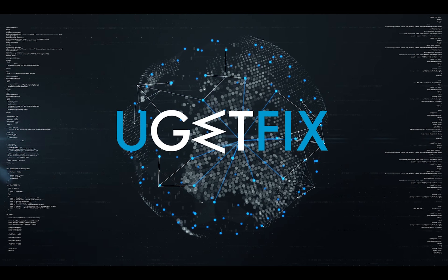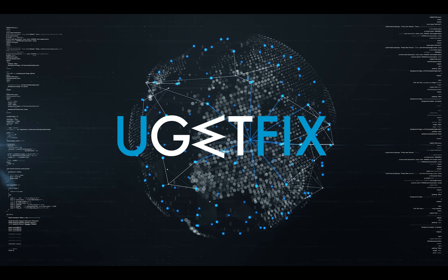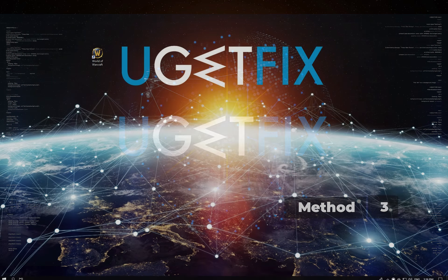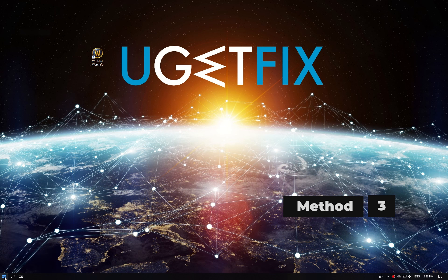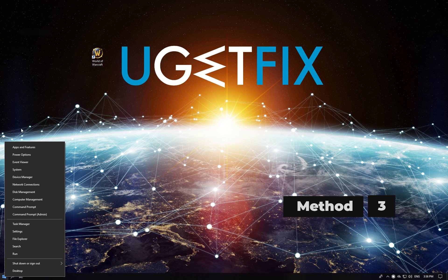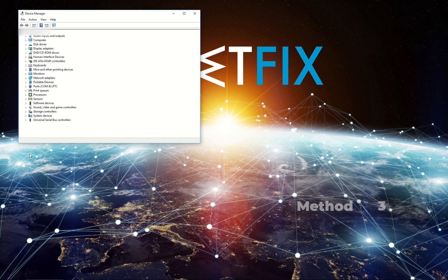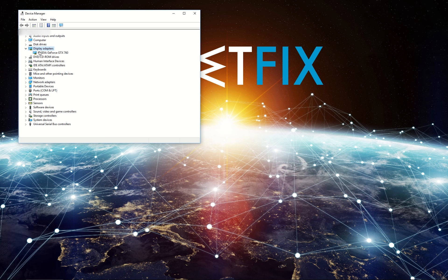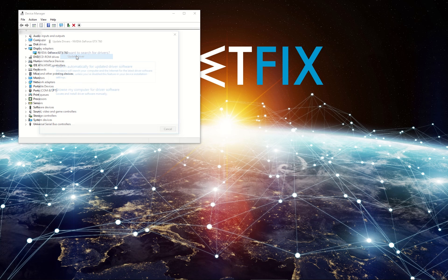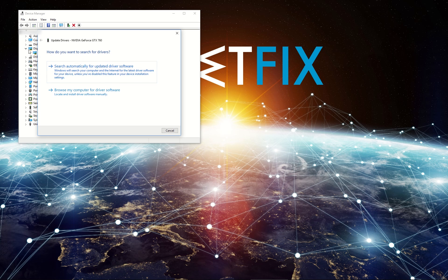For the third method let's update graphics drivers. Right-click on the Start button and select Device Manager. Then, find and expand Display Adapters entry. Right-click on your graphics card and select Update Driver from the menu.